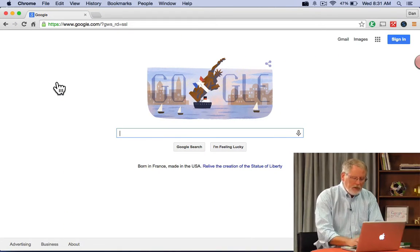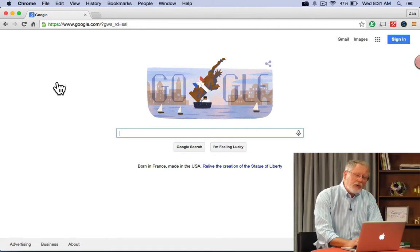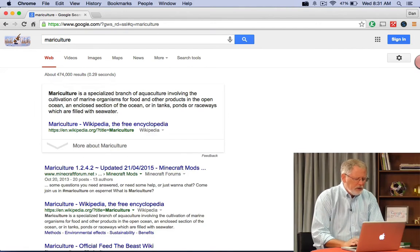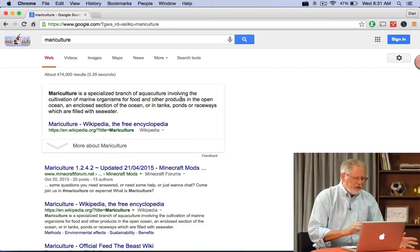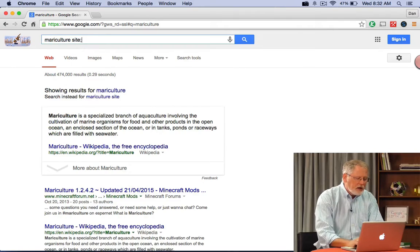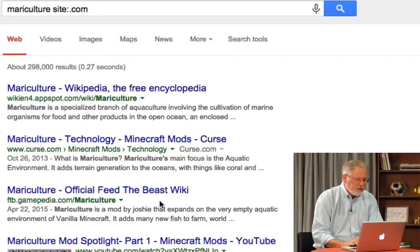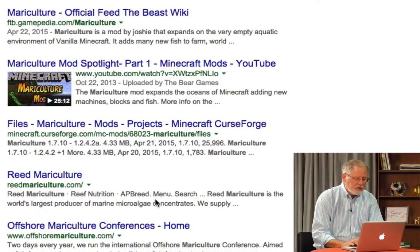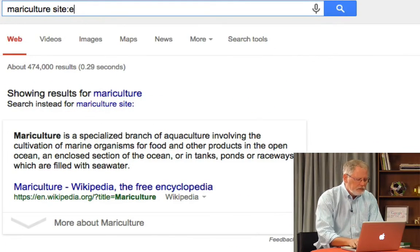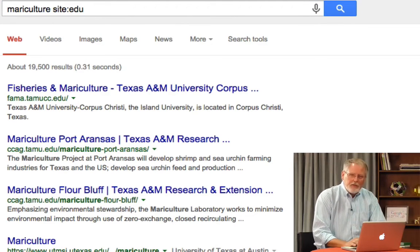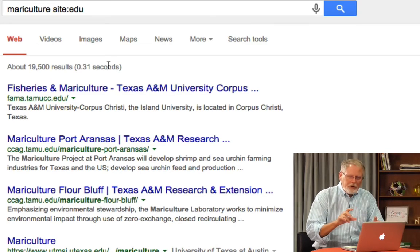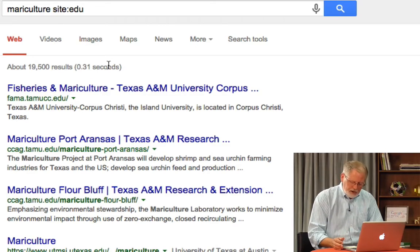Let's do another search. The word for fishery agriculture is called mariculture. There's my query — you can see it's a specialized branch of aquaculture including the cultivation of marine organisms. I want to find out if there are any .coms doing mariculture, and sure enough there are a lot of them — Wikipedia, news articles, a lot of coverage of this topic. Let's now see what we can find from .edu — again, a bunch of results, these are fantastic. So now you see how restrict operations work: by adding the site colon operator, you can limit your set of results to exactly the kinds of things you want to find.